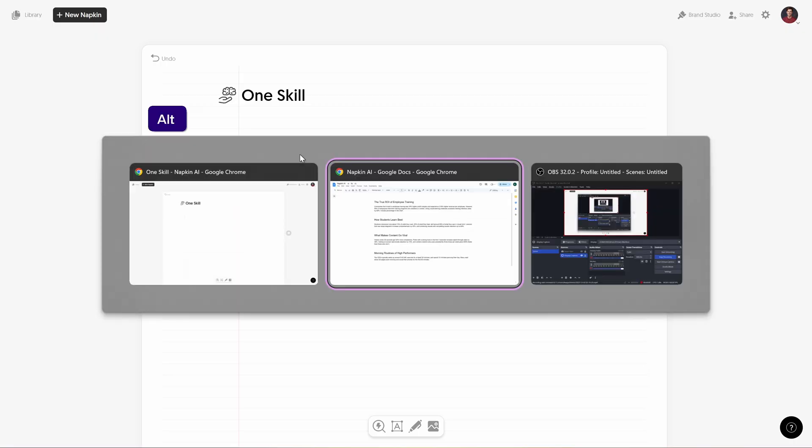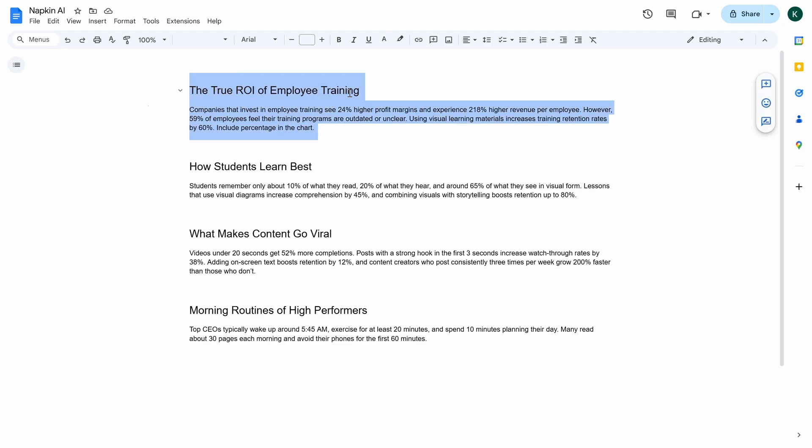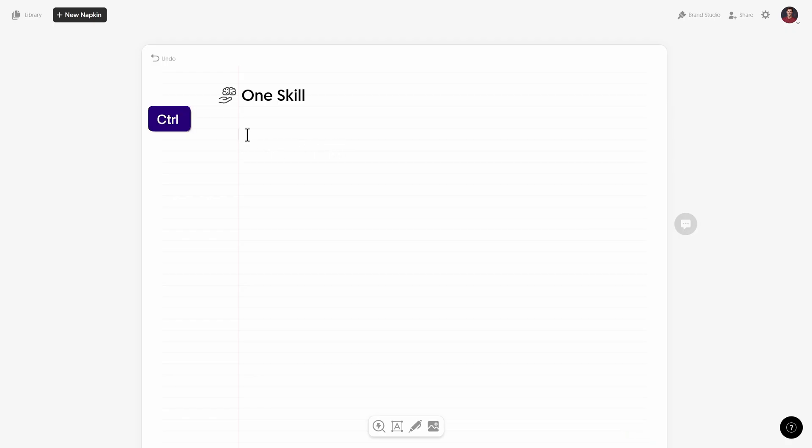So let me jump to my Google doc and over here I have prepared a couple of paragraphs of text that we could use. So let me grab the first one which is about return on investment of employee training and it has some stats inside. So let's just copy this text, let's get back to Napkin and let's just hit Ctrl+V to paste. Okay, and that's super awesome.